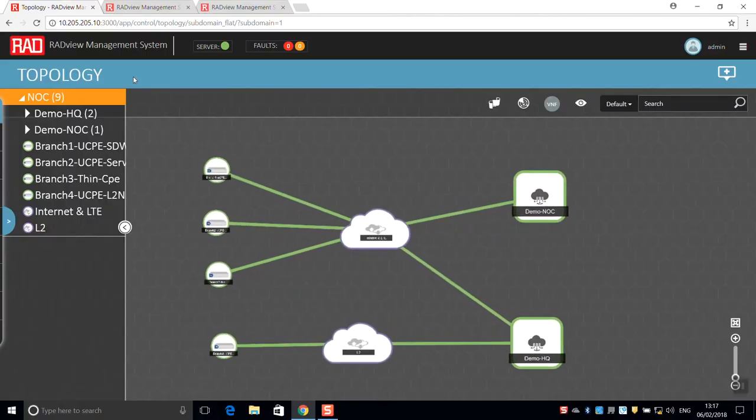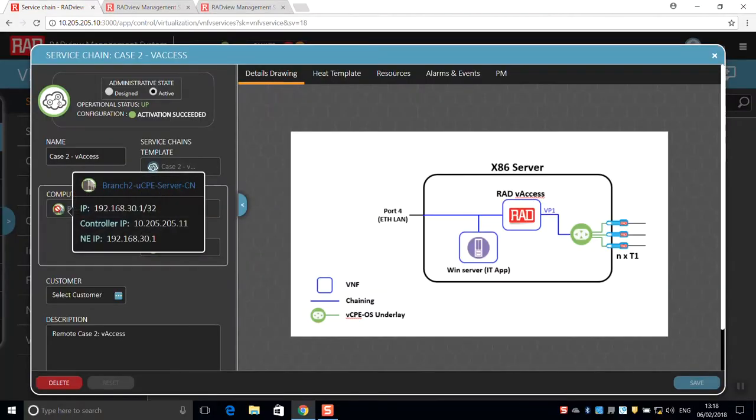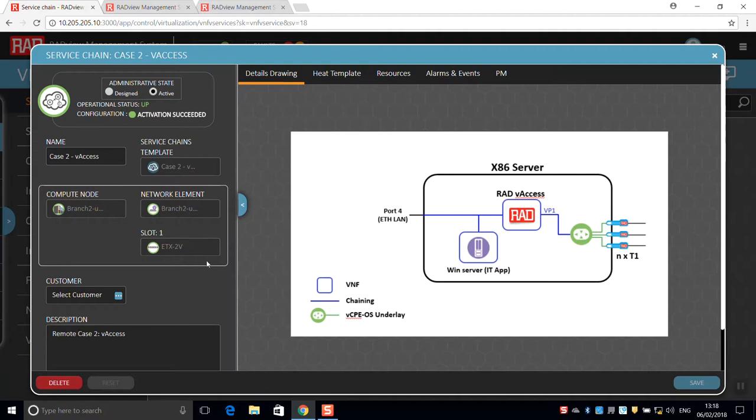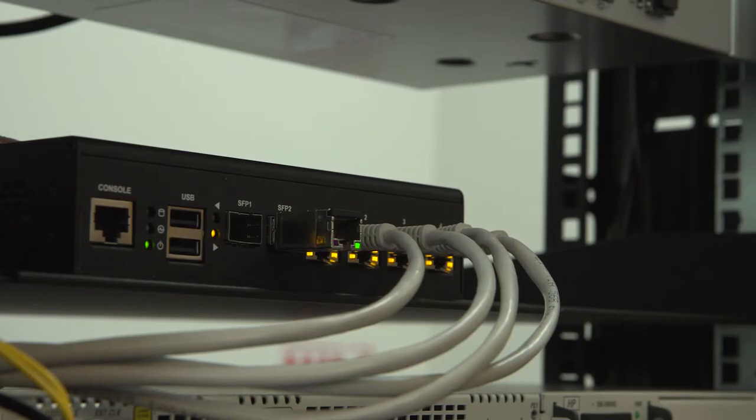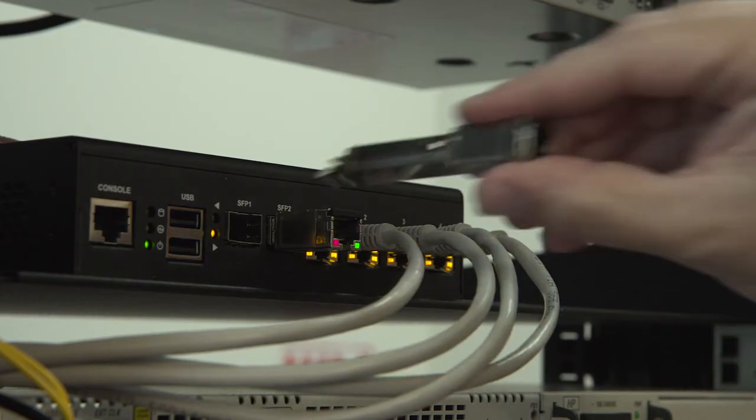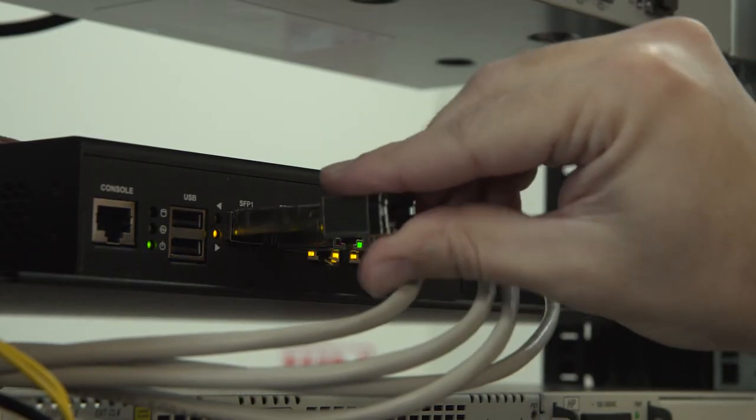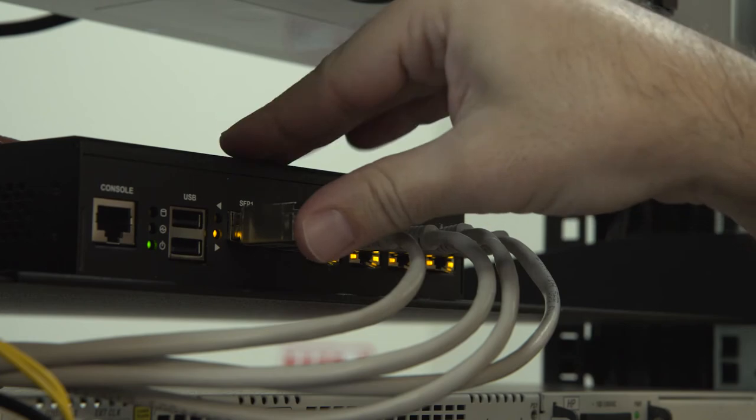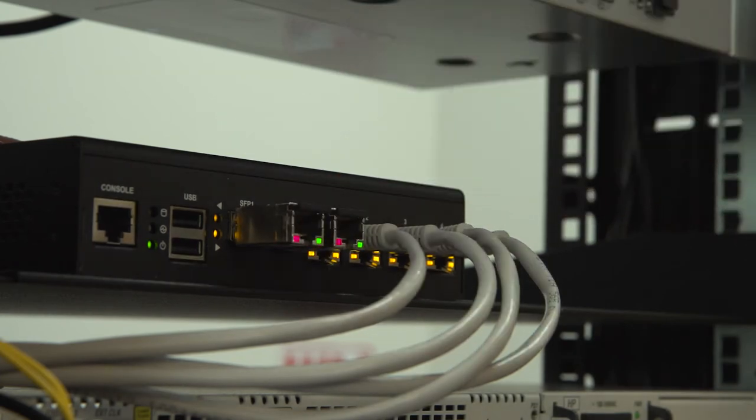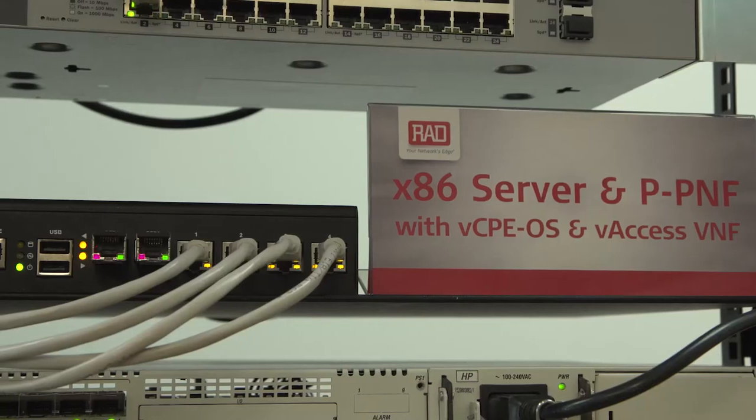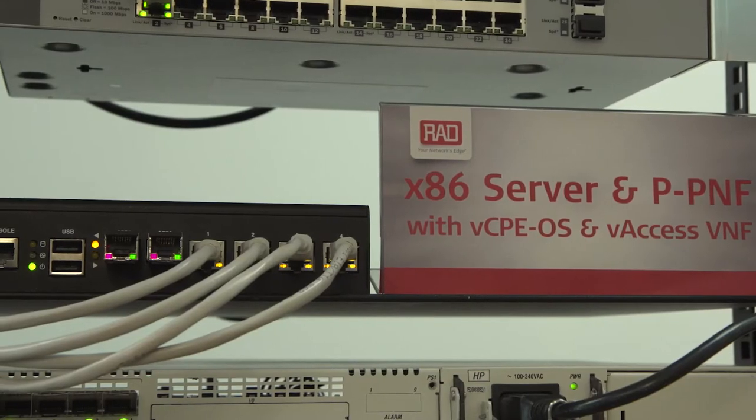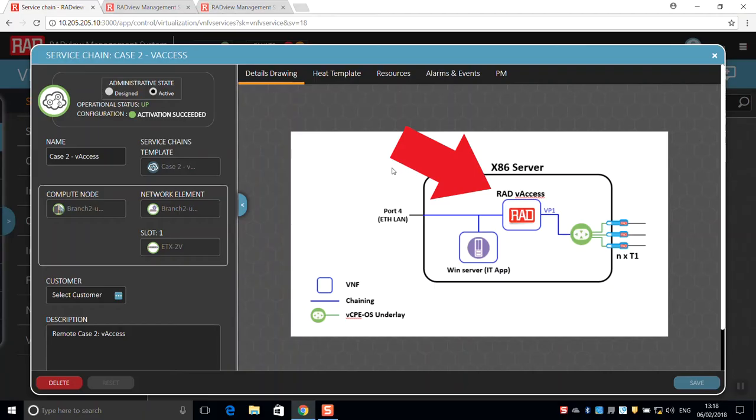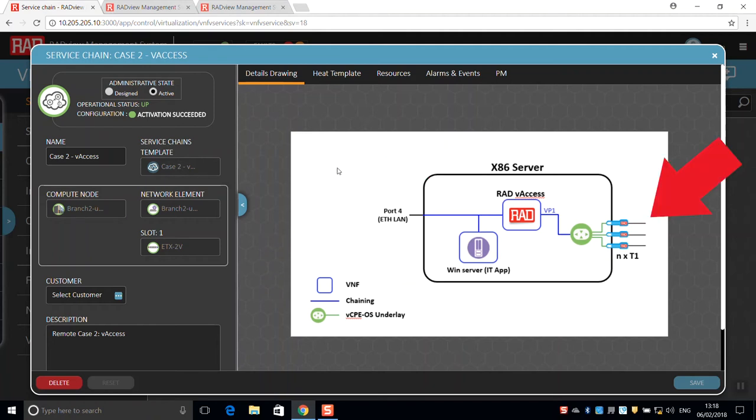Next, we move to branch 2, in which a third-party x86 server is deployed in a location that is served only by legacy connections. We use RAD's pluggable PNFs to carry customer data over T1 or E1 links. The V-Access VNF seamlessly manages the devices and handles traffic delivery.